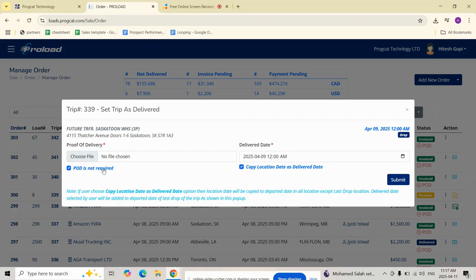Once all these fields are completed and the POD is uploaded or marked as not required, click submit to set the trip as delivered.